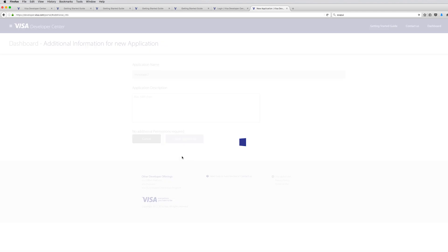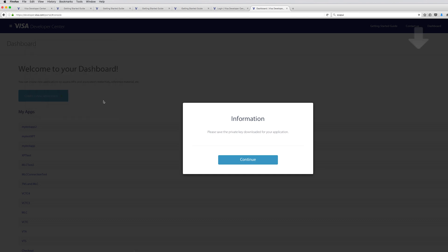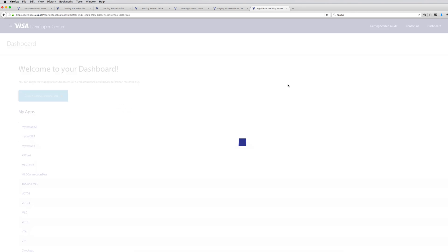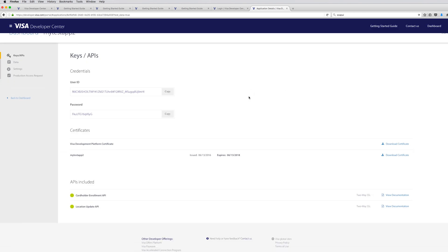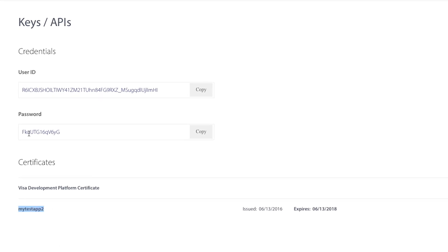Go ahead and create your first app. Notice that it offers you to save your private key — this is really important, so make sure that your private key is saved. Now we can continue and take a look at our app. Everything you need to get connected is right here: the private key you already saved, the certificate, and also the username and the password.